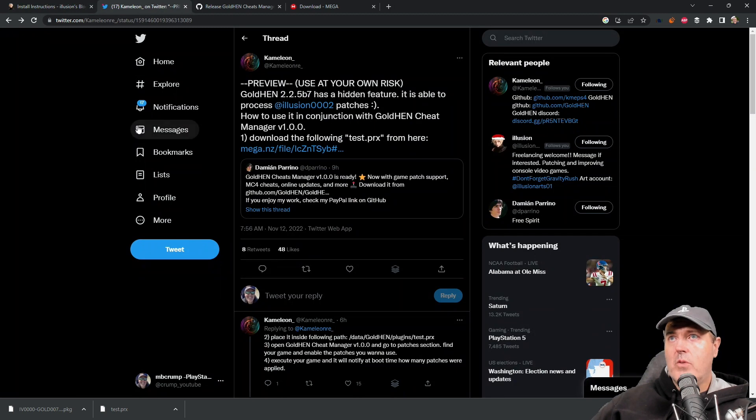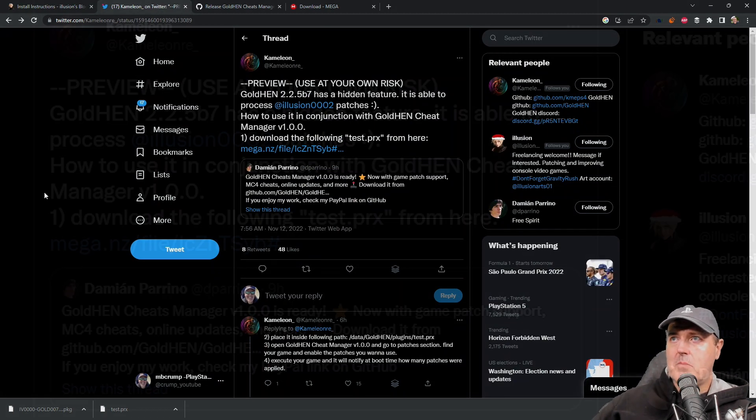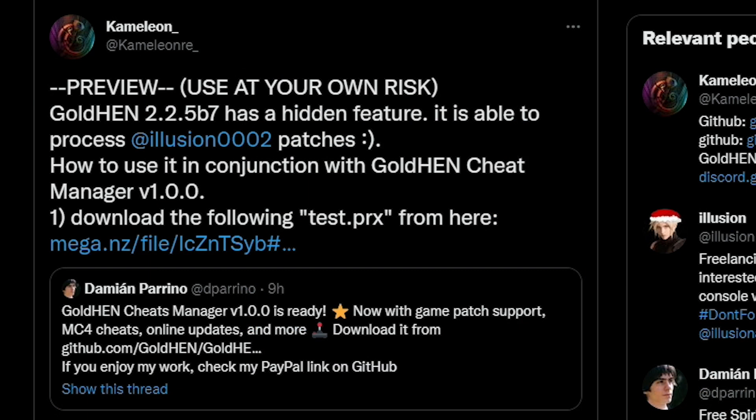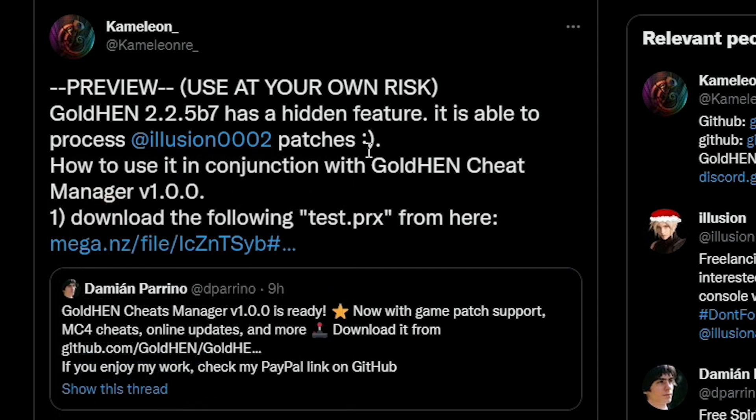If I go over to this page right here on Twitter, this was by Chameleon and he said preview use this at your own risk, but if you're using Gold Hen 2.2.5b7 it has the ability to process Illusion's patches. How to use it in conjunction with Gold Hen cheat manager 1.00.